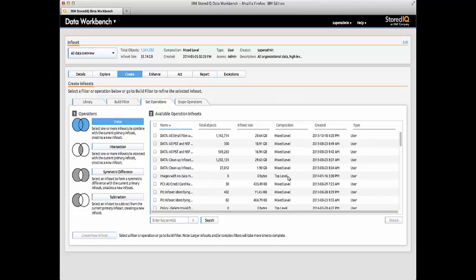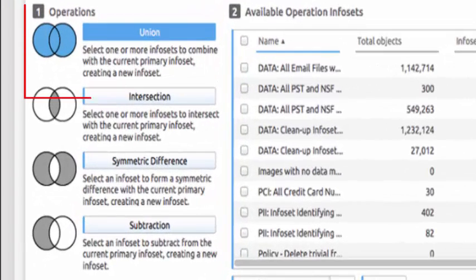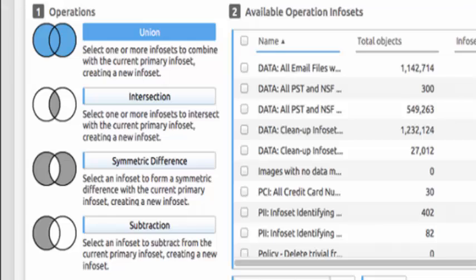By using set operations, Bill is able to create a new All Hidden Files InfoSet by using the Union operation to combine multiple InfoSets.